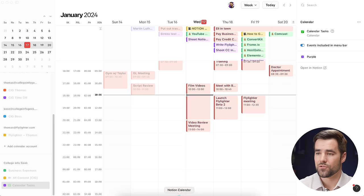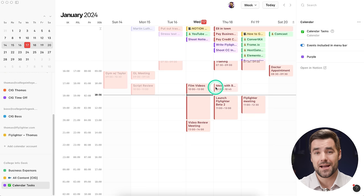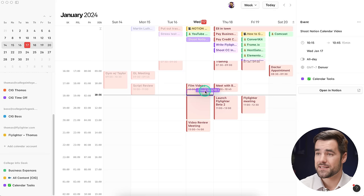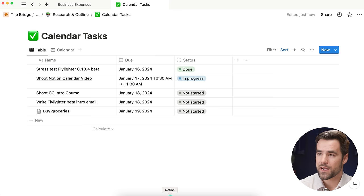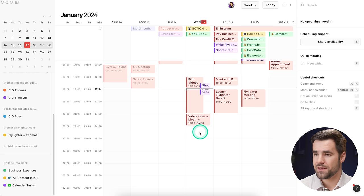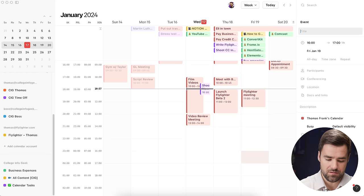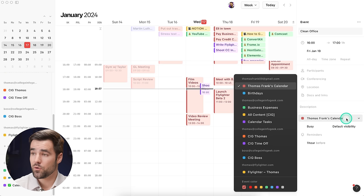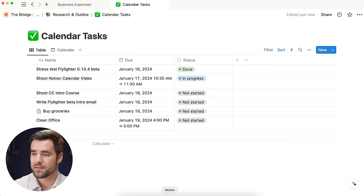Something else I can do is change the dates and times of events directly in Notion Calendar, or even create new events in that database from Notion Calendar itself. Let's say this 'shoot Notion Calendar video' should actually be on the schedule for today — I could just drag it right down here, say I'm doing it right now and it's going to take about an hour. If I go back over to Notion, the time in the do column has updated automatically. And if I want to add a new task from Notion Calendar, I can drag to create a new event, call it 'clean office,' and switch the calendar to the calendar tasks database. If I go over to Notion itself, there it is — clean office with the date and timeframe in the do column.